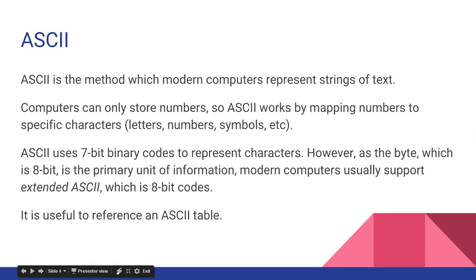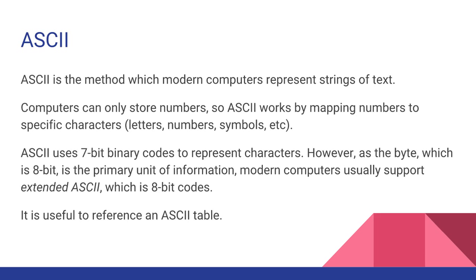So one thing I want to talk about is ASCII. This is the method which modern computers represent strings of text. Computers only store numbers, so ASCII works by mapping numbers to specific characters. A character is just a letter, a symbol, a number, etc.